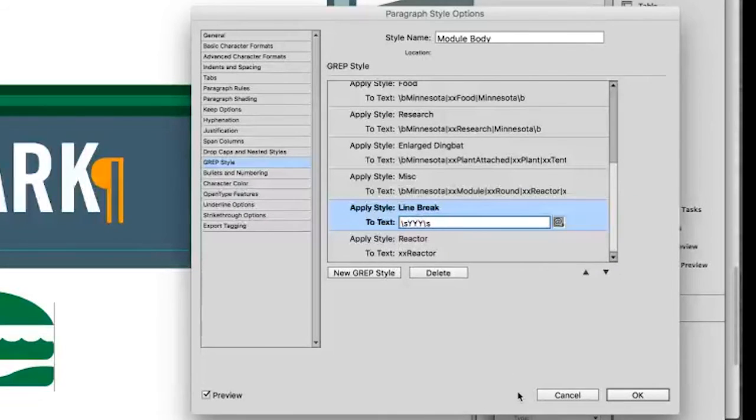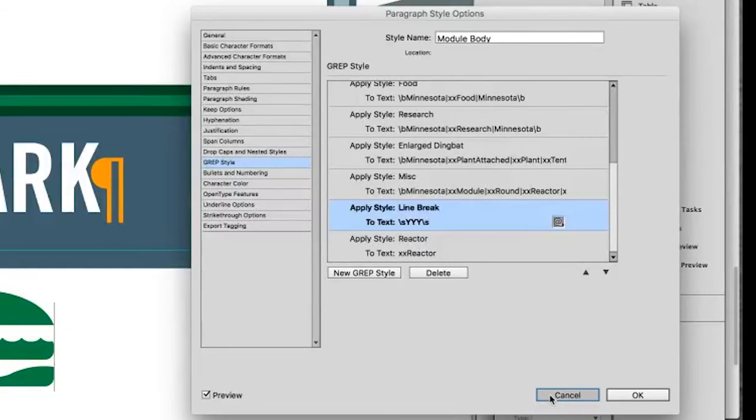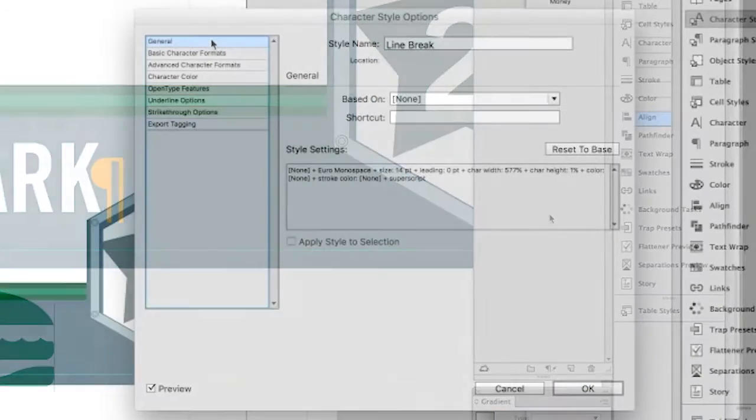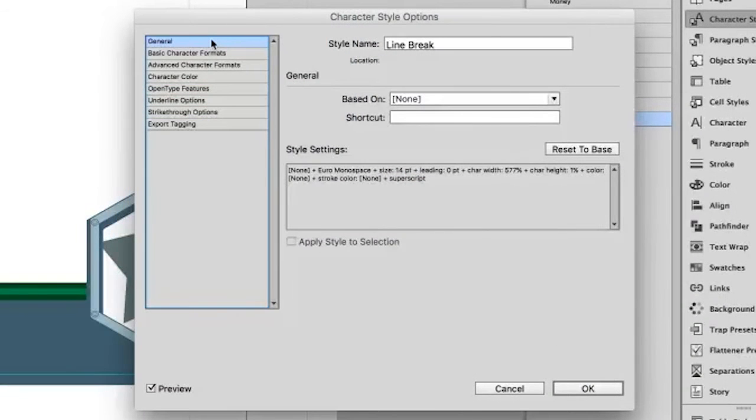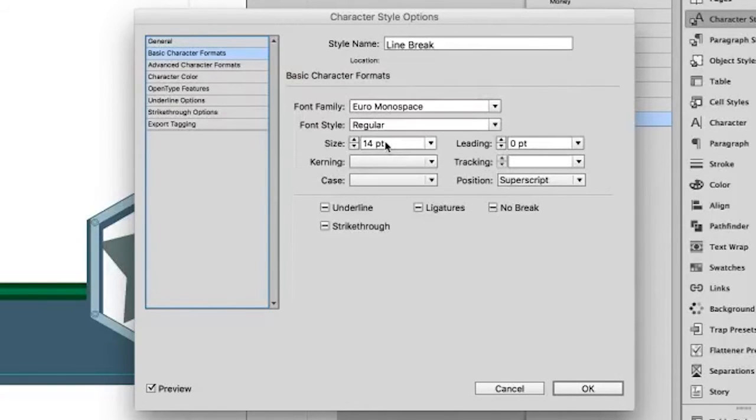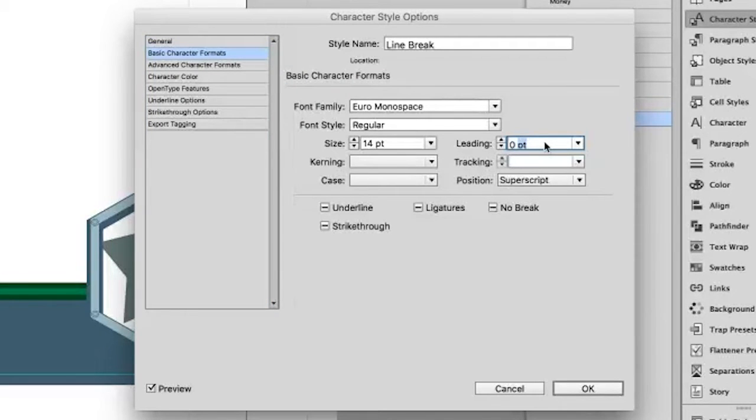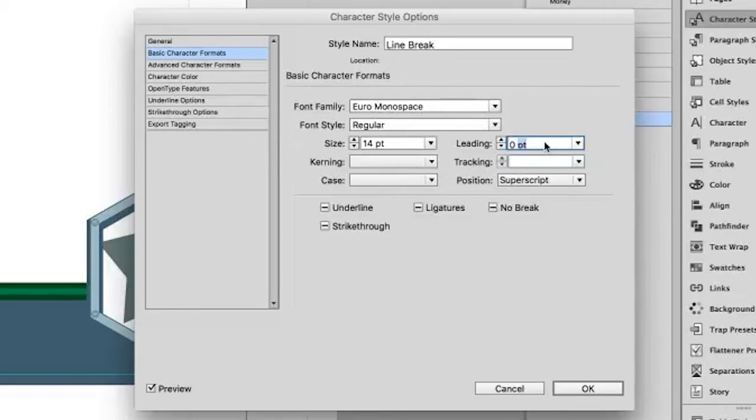So what's going on with the line break character style? What's so special about that that's making InDesign interpret that as a line break? So these are the attributes I've set for line break. I've set the size to just be arbitrary, to be 14 point. But the important thing is I set the leading to be zero. That means that if it's on its own line of text, then it will have essentially zero space in between that line of text and any other lines of text.